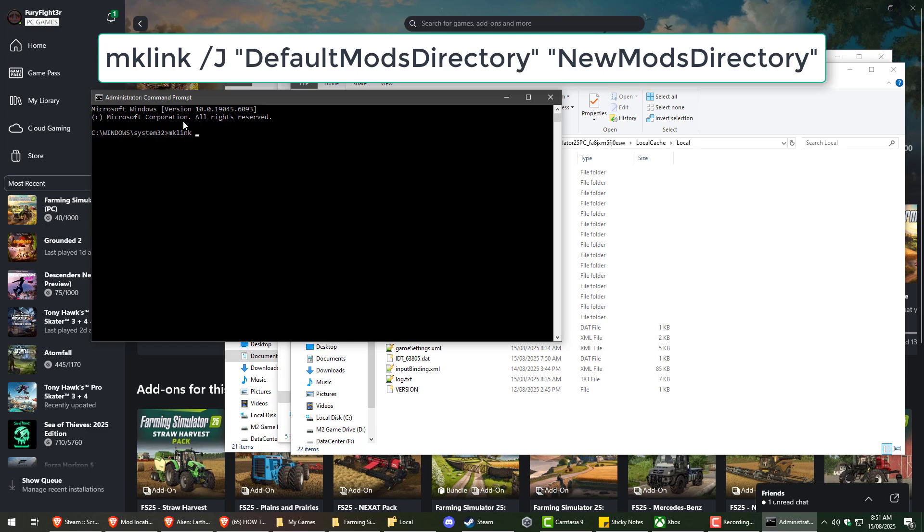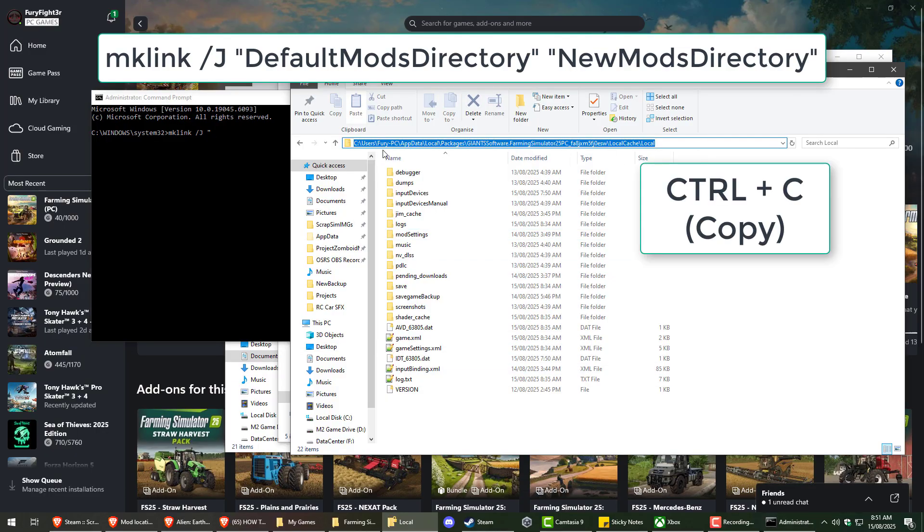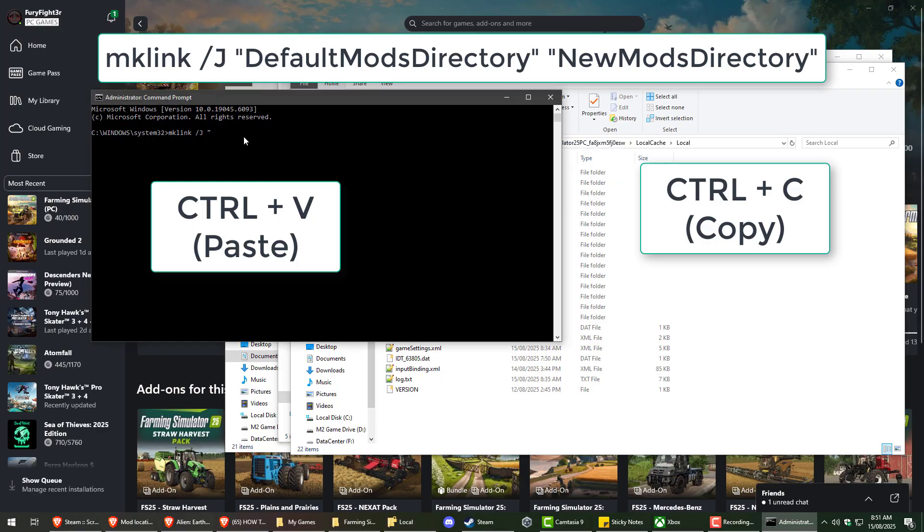And it's going to be a junction link. So mklink just makes a link and j is a junction link. And so we'll do mklink space /j space quotation. And then we're going to grab our directory, the original directory of where the mods used to be.